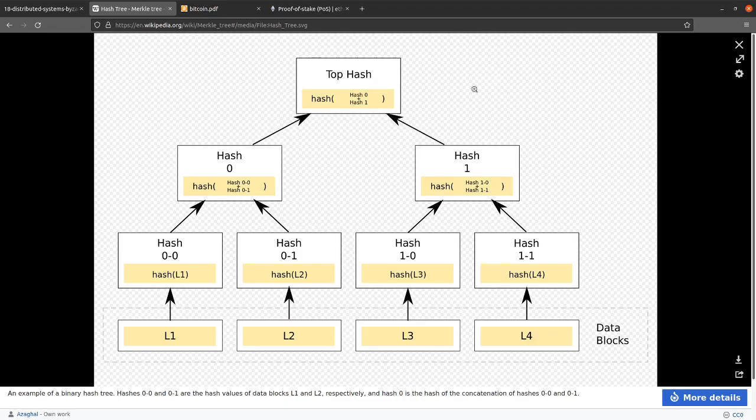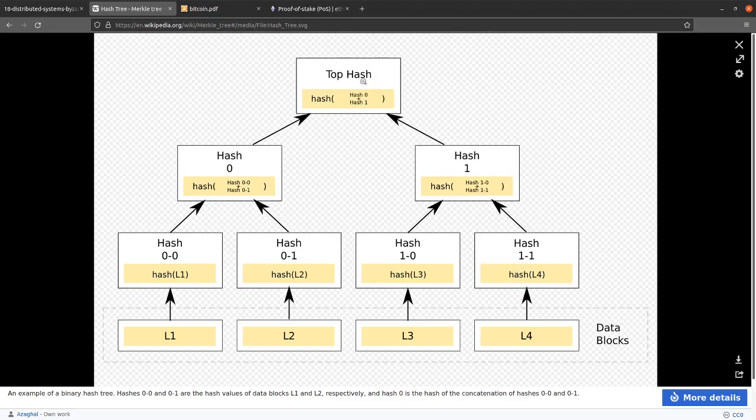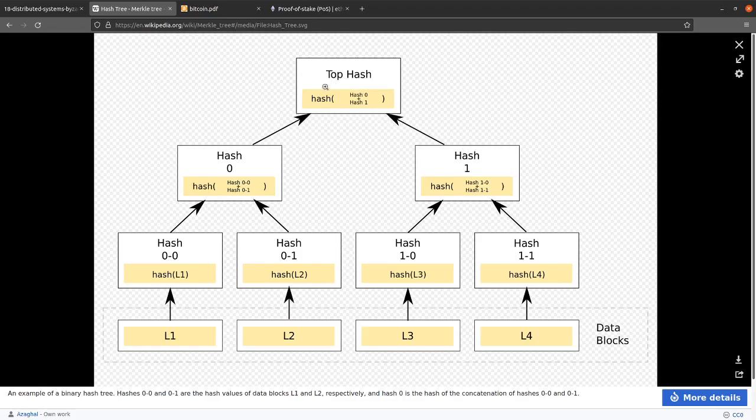You can use this in a Merkle Tree where you have blocks of data that you then hash and put the hash in new blocks of data and you can continue doing this. If you have the hash at the top of the Merkle Tree, you can then verify all the blocks beneath it through the contained hash and so on down the Merkle Tree. This means if you have the top hash, you're able to verify the validity of the entire Merkle Tree.